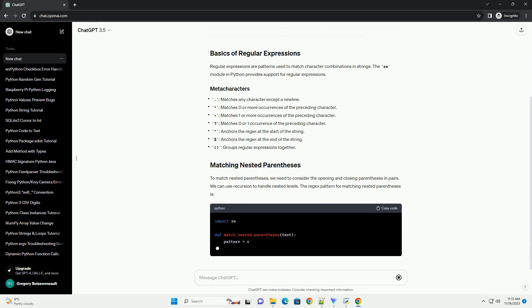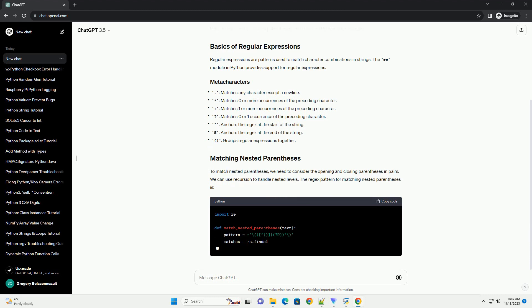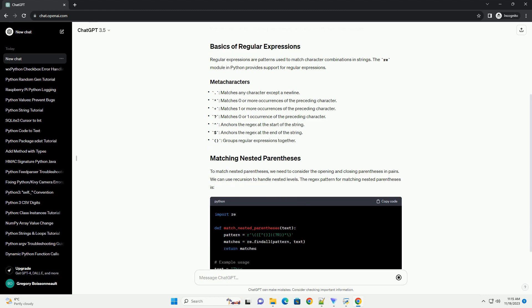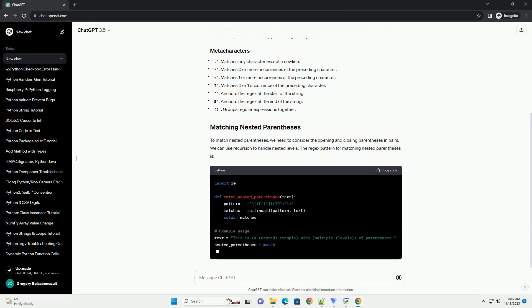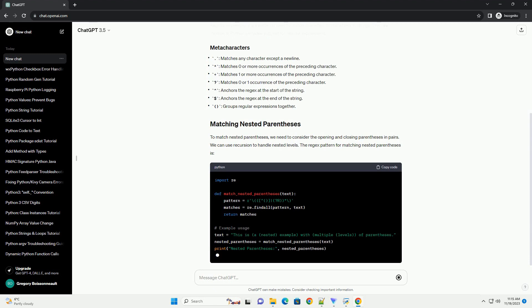Regular expressions are patterns used to match character combinations in strings. The re module in Python provides support for regular expressions.